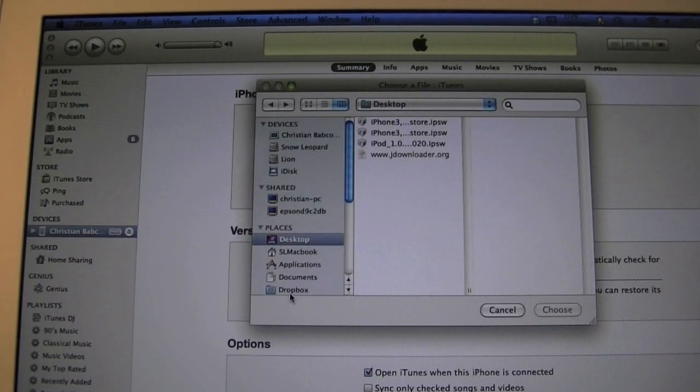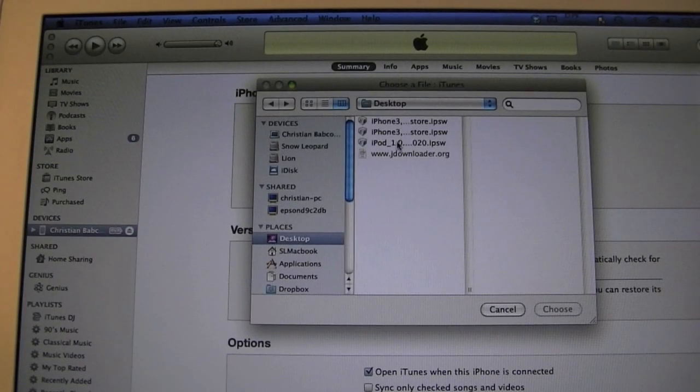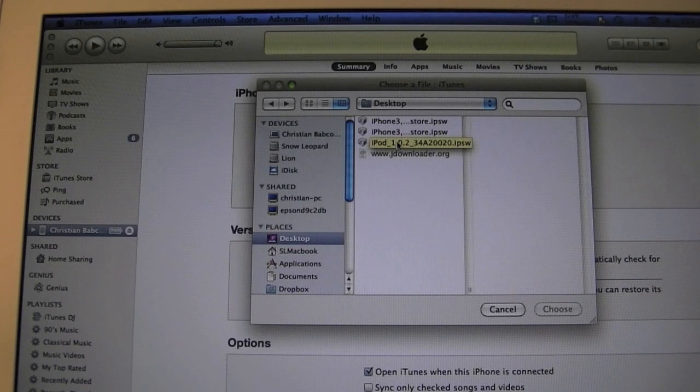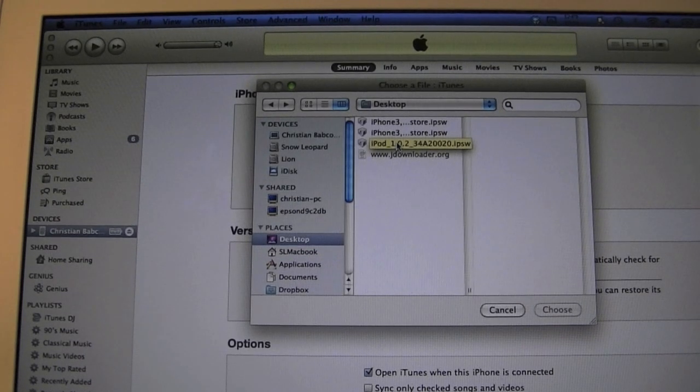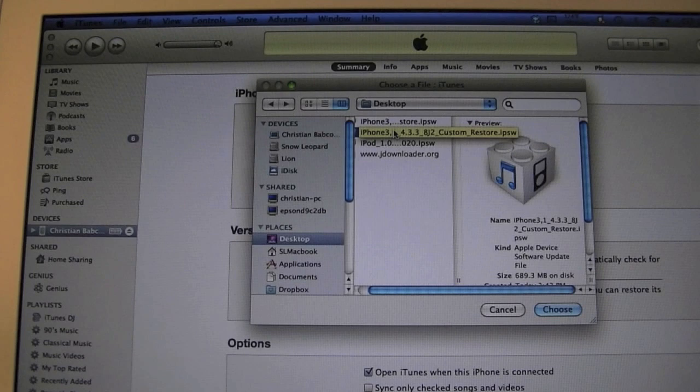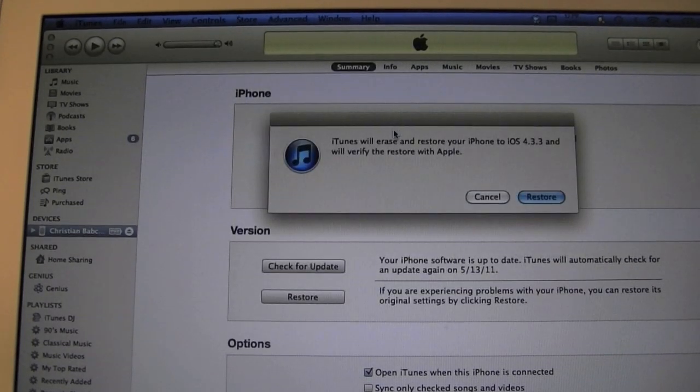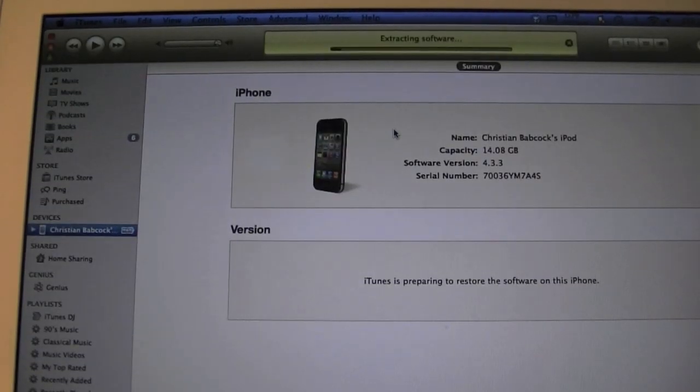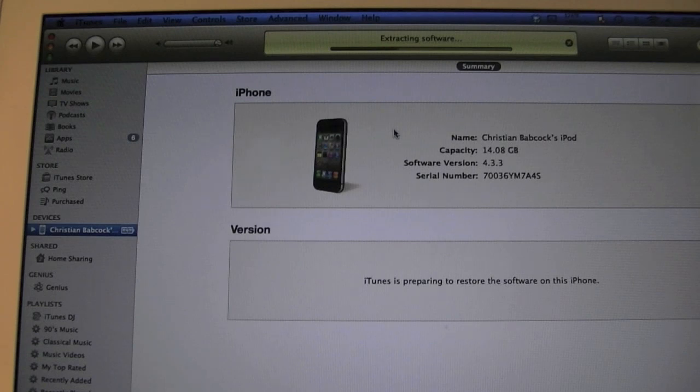you are prompted to, you have the ability to just restore. However, with this error, as I'll show you, I'm restoring to a custom 4.3.3 created through Pwnish tool today. You are going to update it, or restore it, and you are going to see an error pop up.